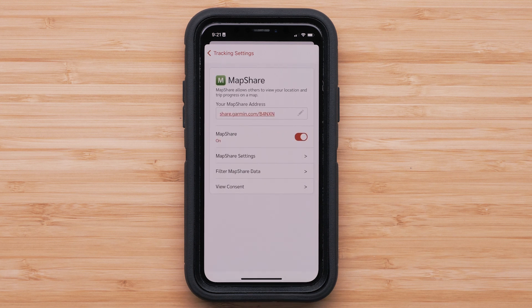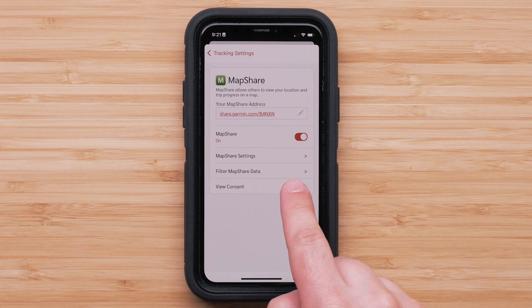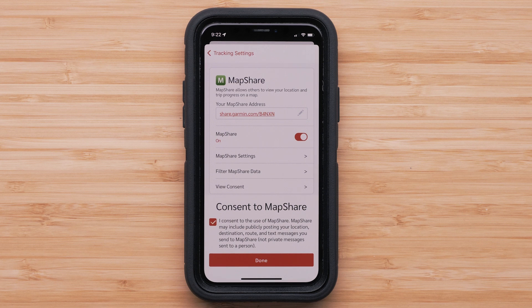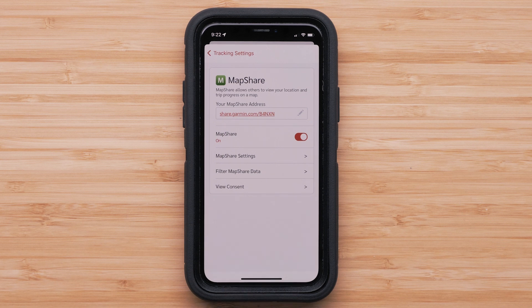Next, you will need to select View Consent to allow your information to be sent to MapShare. You can also view our setting up MapShare for Messenger FAQ at support.garmin.com for more detail.